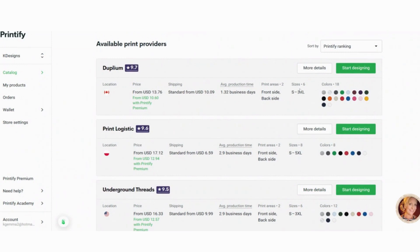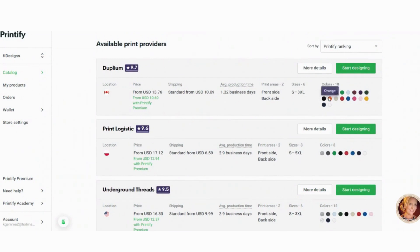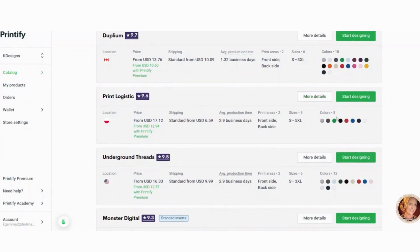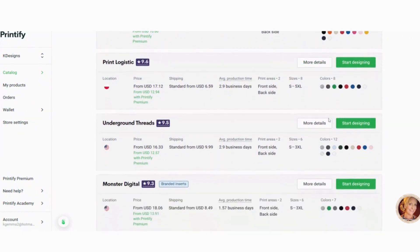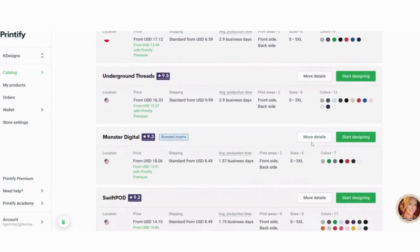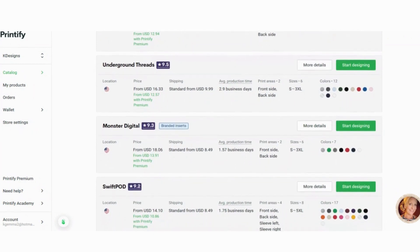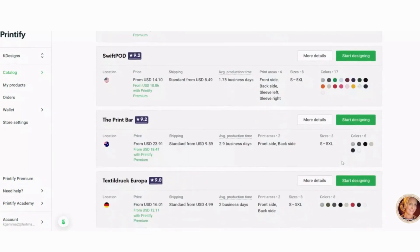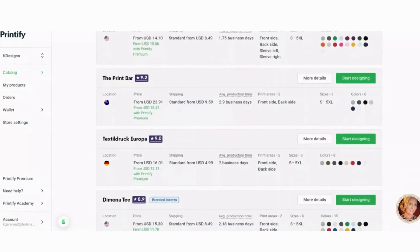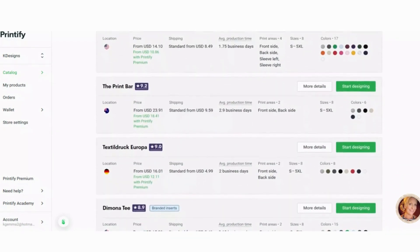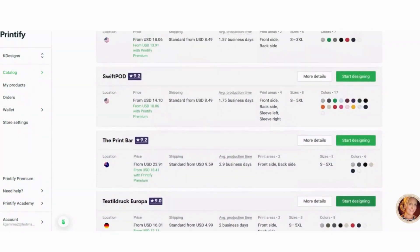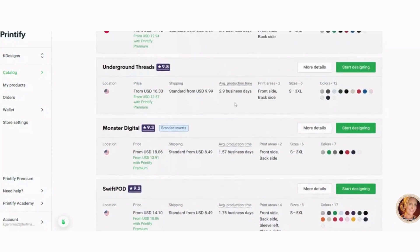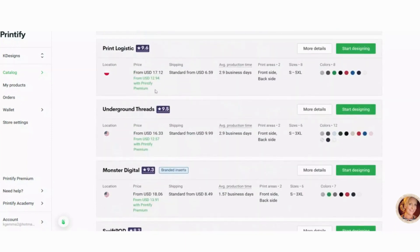As you can see, I guess this is called Dumplum. They have 18 colors. Print Logistic has eight, Underground Threads has 12, Monster Digital only has seven. Swift POD is 17. Again, this is what I use. That is your choice. And the other thing you want to pay attention to is the location.